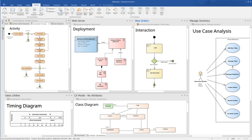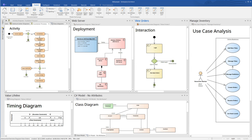The version control interface supports the major version control applications: Subversion, CVS, Team Foundation Server, and SCC interface to any SCC-compatible version control system.